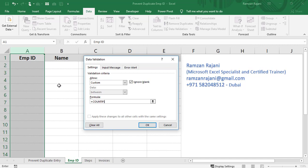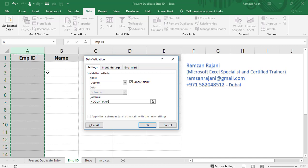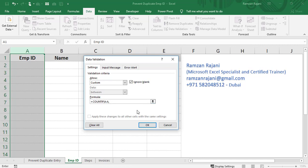I will click on the column A heading, so the entire column is selected. You'll see it shows A:A, meaning the whole column is selected. You can also select from A2 downward, but selecting the entire column is one of the best methods. After selecting the range, put a comma, then type A1. So this is the range, and this is the criteria.